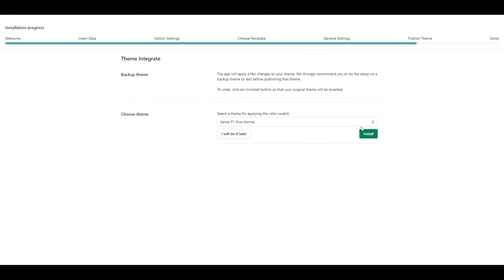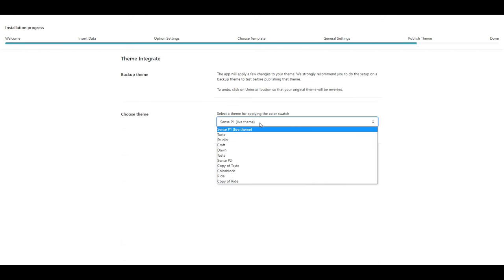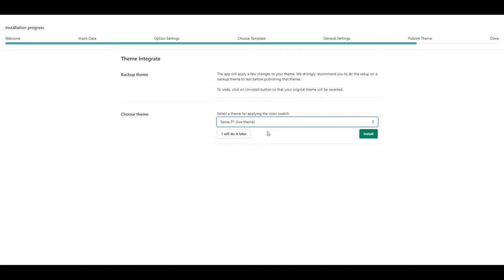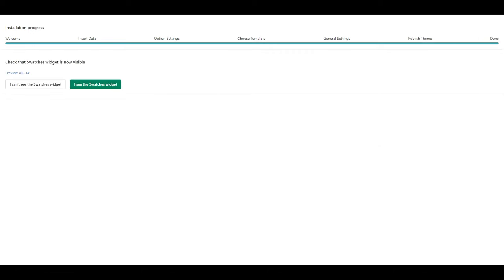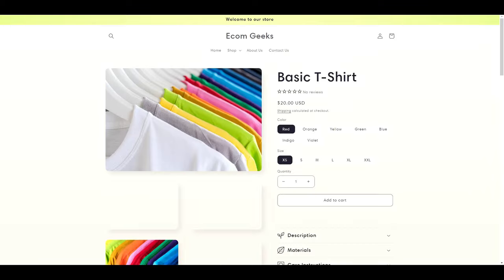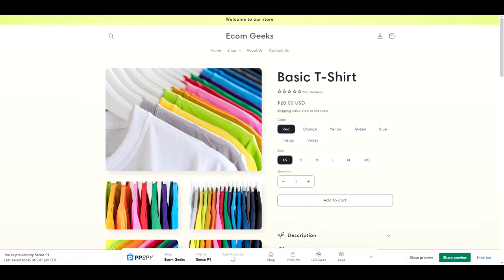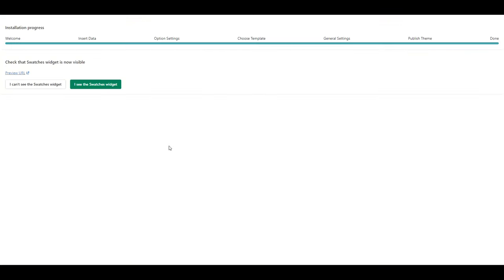Our final step is to select which theme we want to install this on. Once you've selected your theme, click install. Now it's going to ask you to preview your product page to see if the swatch worked. You will see that it doesn't, but that's okay. We just have to configure one more thing. So go ahead and click I see the swatches.